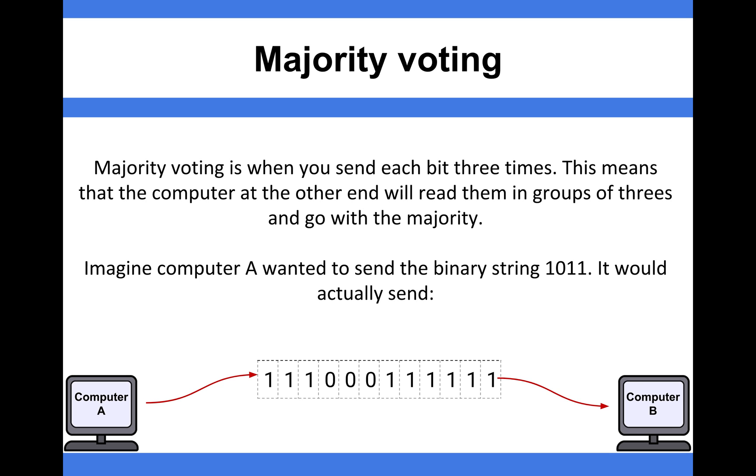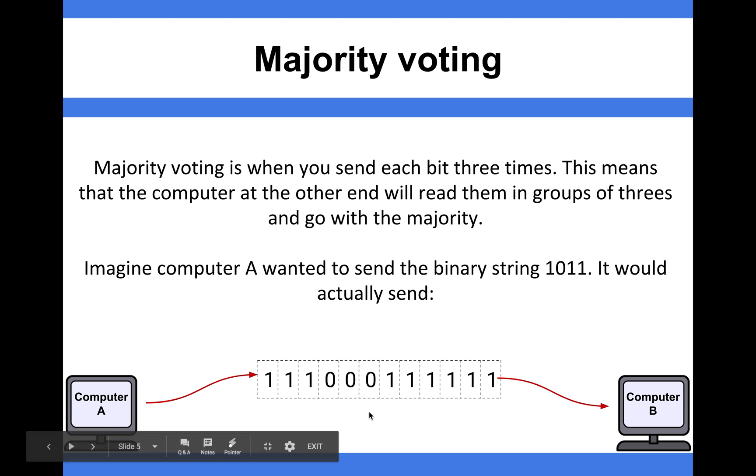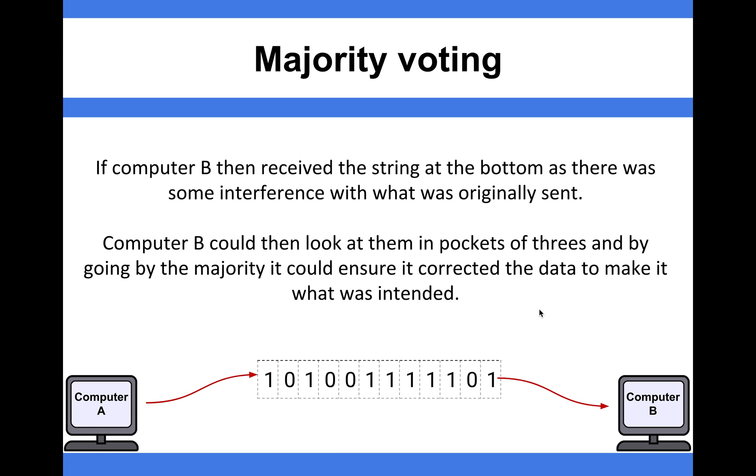Let's say we've got an example of 1011. What would actually be sent is triple 1, triple 0, triple 1, triple 1, in theory. However,